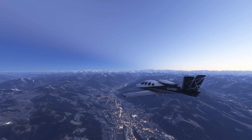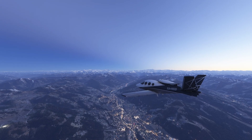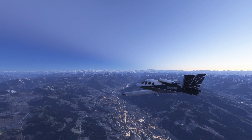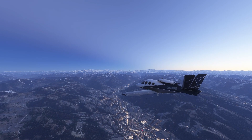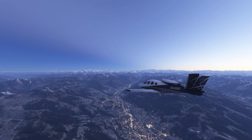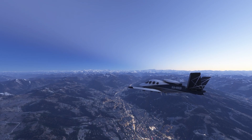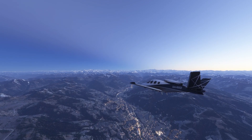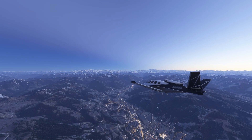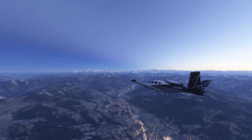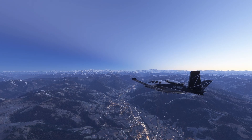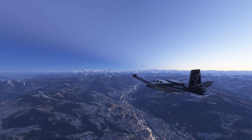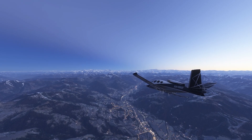That was a quick look at my Cirrus G2 Stream Deck profile. It's available for free so go check it out. If you found this helpful, don't forget to like and subscribe so you won't miss future updates. Thanks for watching and I'll see you on the next flight.